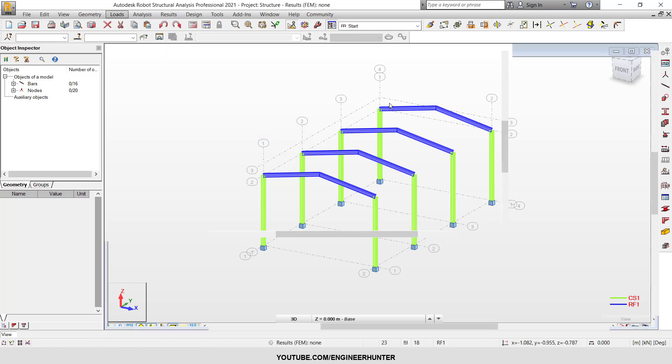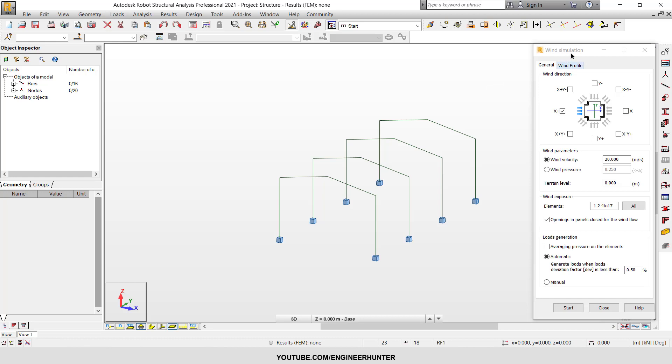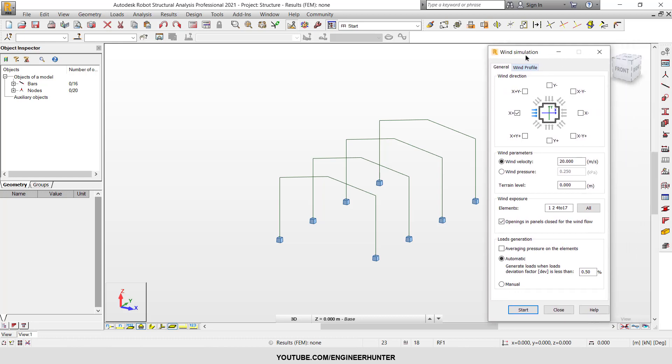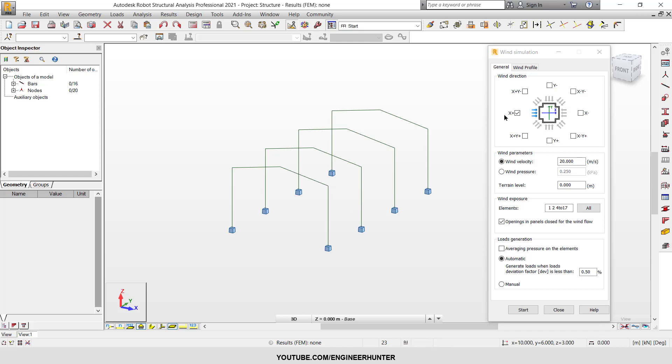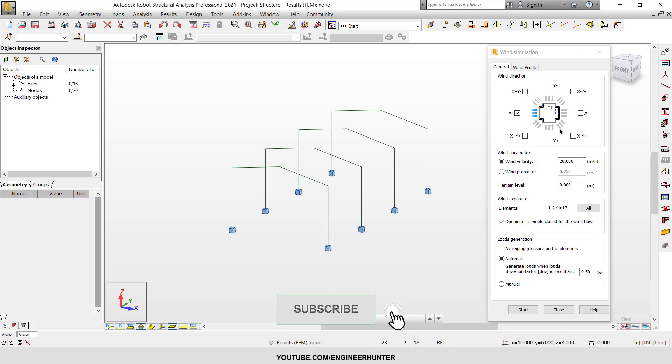And this window pops up. So first you can look at the wind direction. We have X plus, Y plus, X minus, Y minus, and 45 degree direction of our building. So you can add this direction if you think that your building should resist all this wind direction.